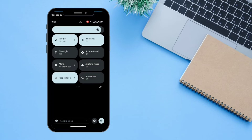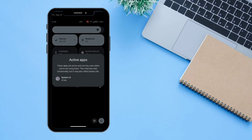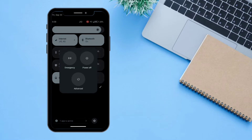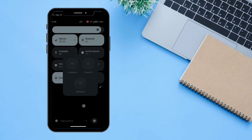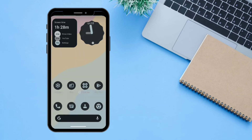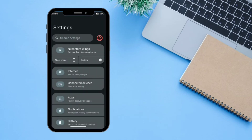One extra feature you'd expect on an Android 13 device is that all active running apps show up here. There is also a tool for switching your device off — you can click Advanced to go to recovery, bootloader, or system.